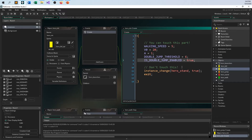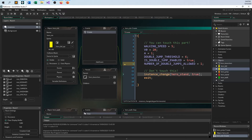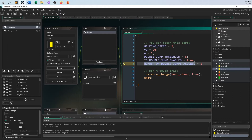But this doesn't change the fact that I can triple jump and quadruple jump. So the last thing I want to do is add a number_of_double_jumps_allowed variable. I should be allowed just one — because every time I jump, I should only be able to double jump one more time.